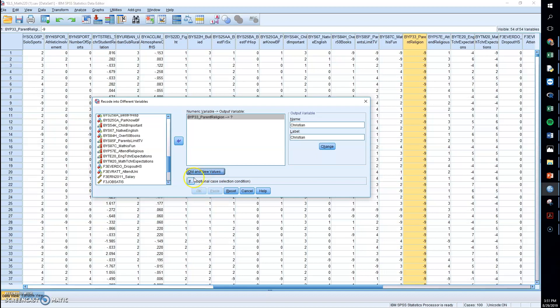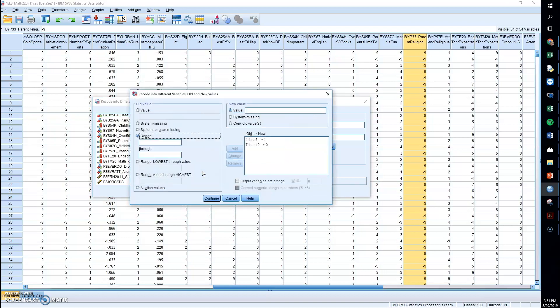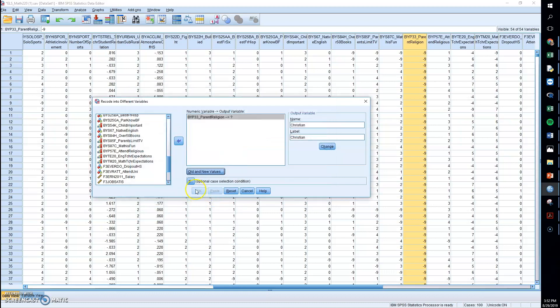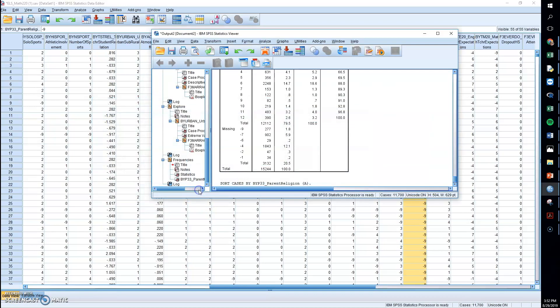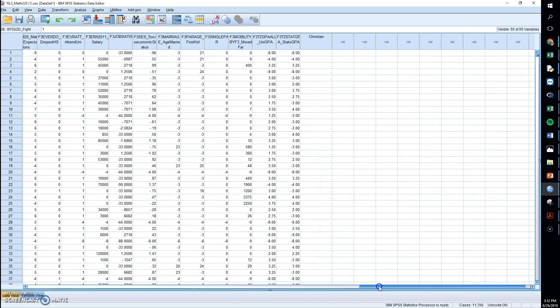And let's see. I think we have everything else. Click on change. That will give us the new name of our new variable. And OK. And if we slide all the way over here, we have a Christian variable.